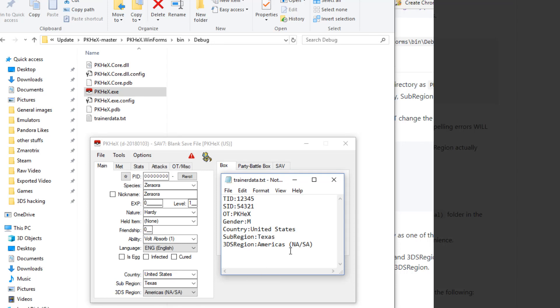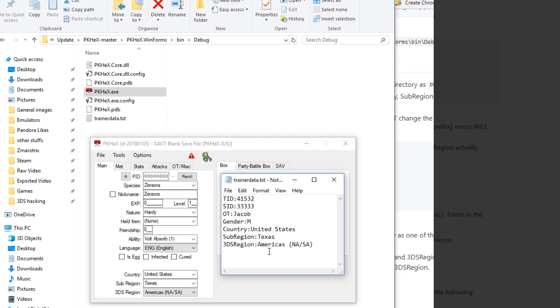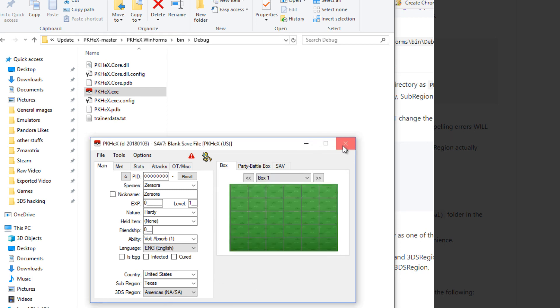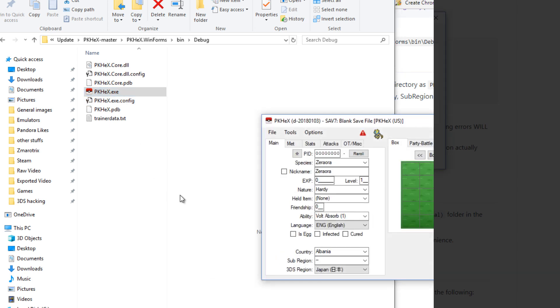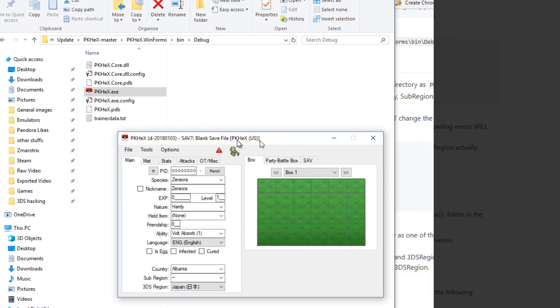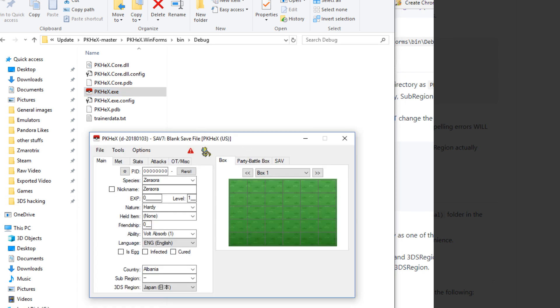Gender M. Original Trainer Jacob. I have a new keyboard so sorry I'm typing weird. 41532 and my secret ID believe it or not is 33333. So I'm going to go ahead and hit file save.